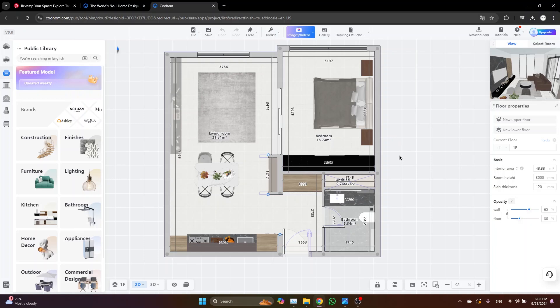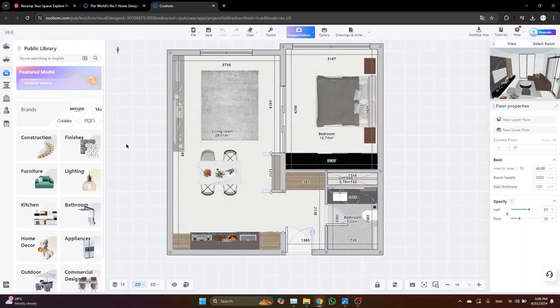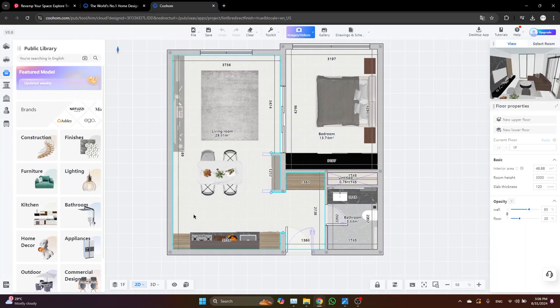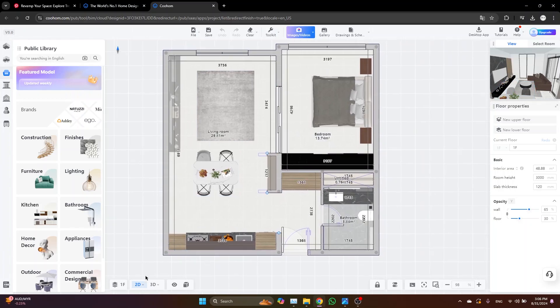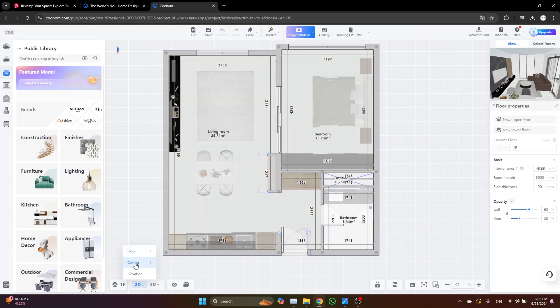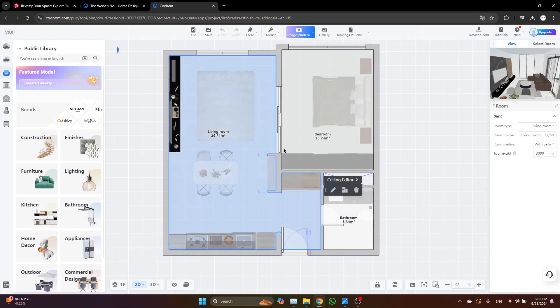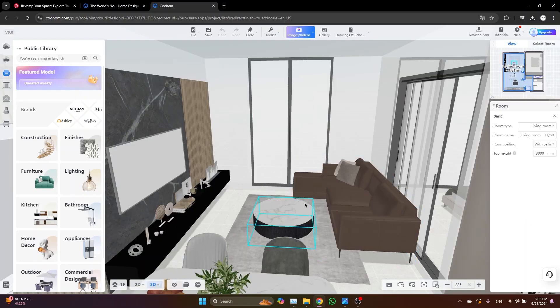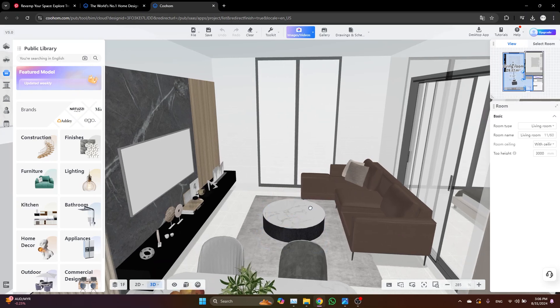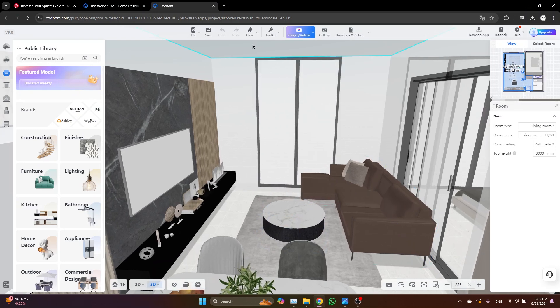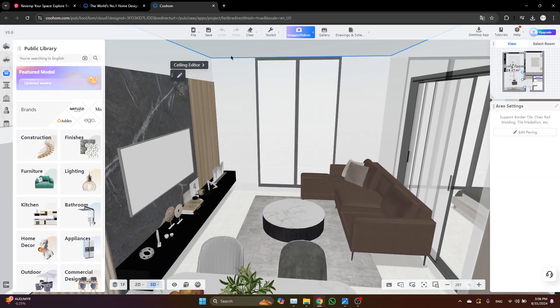So let's get started. To start working on the ceiling, you just need to go to the ceiling editor. If you are in the plan, just come here and click on ceiling, and then you can select and go to the ceiling editor. If you are in the 3D, you can just select the ceiling and go to the ceiling editor.